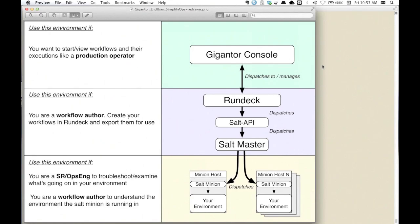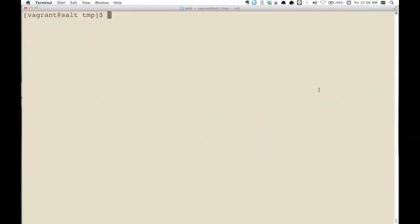These tools together provide us the framework or the components that we needed to satisfy our use case. But what we were missing was the piece that tied these two great tools together. That's where the motivation for the SALT API plugin came into being. So that explains our motivation for it.